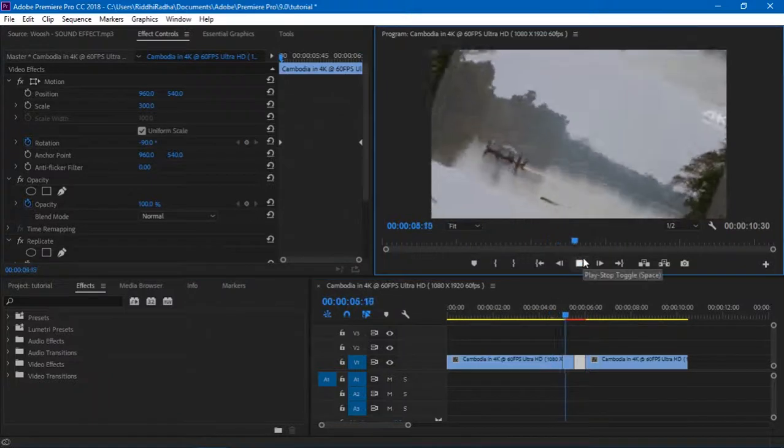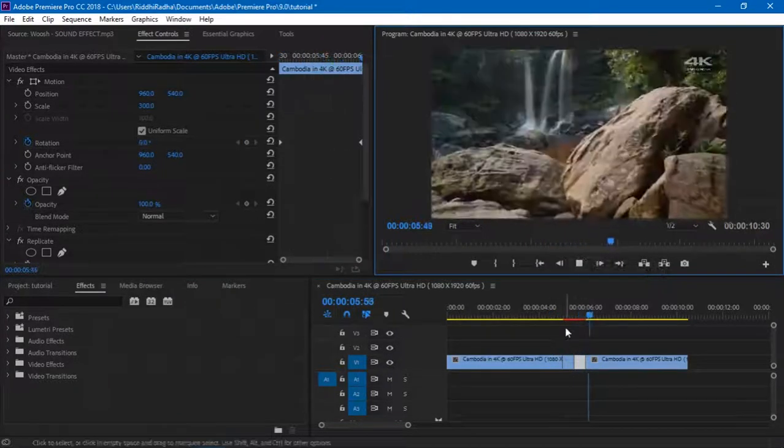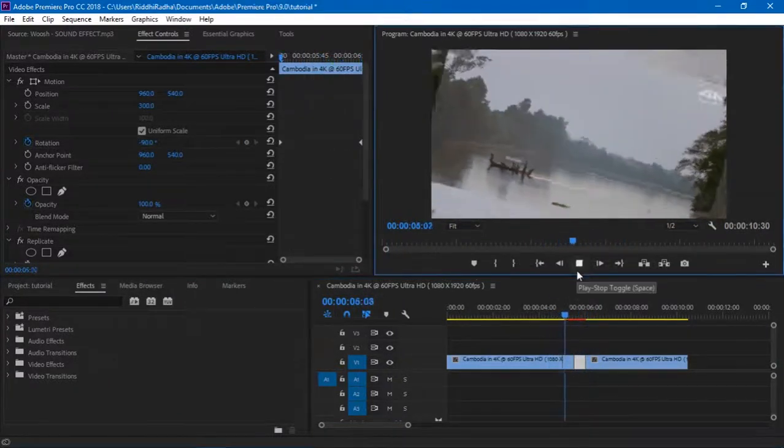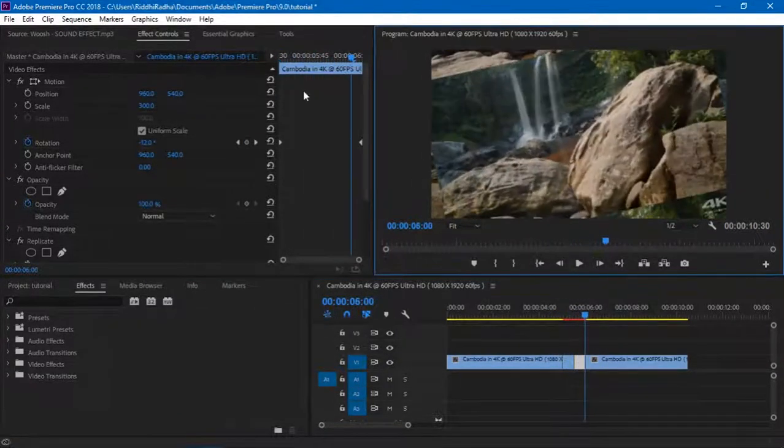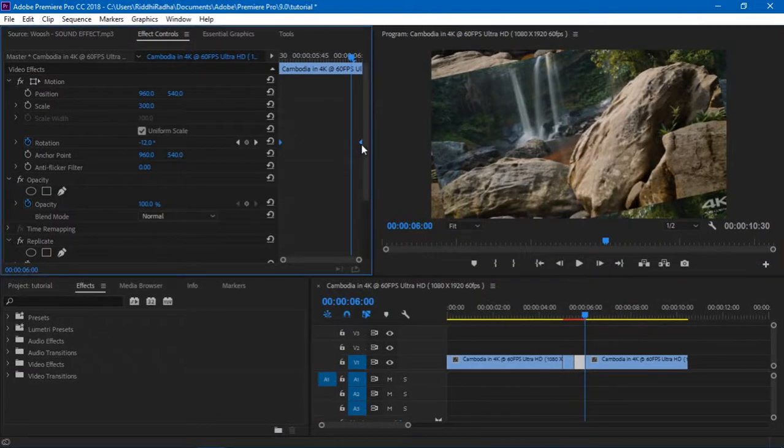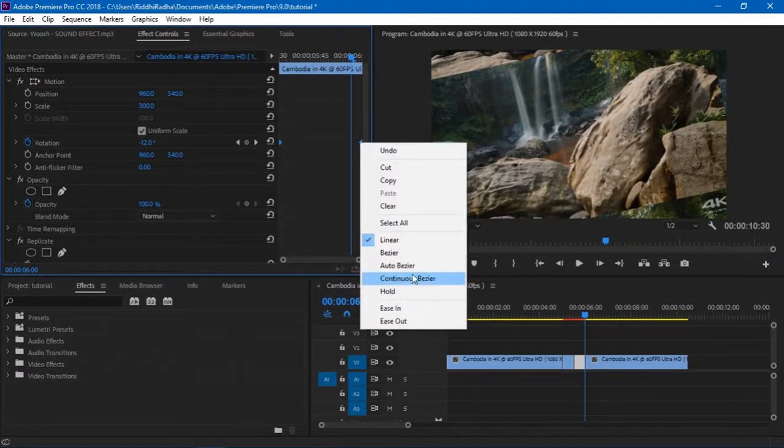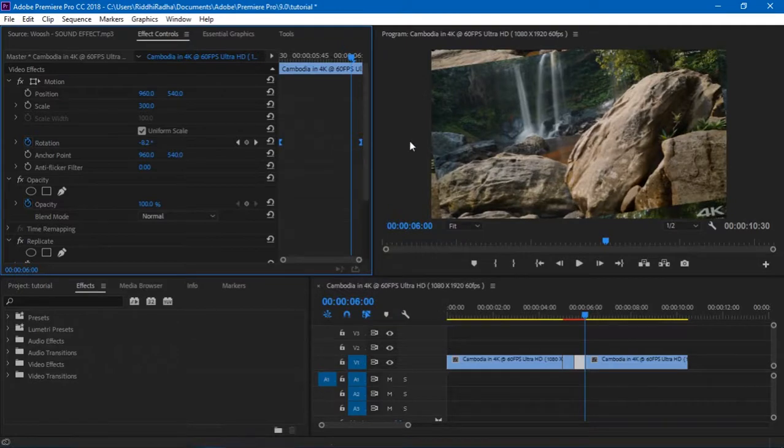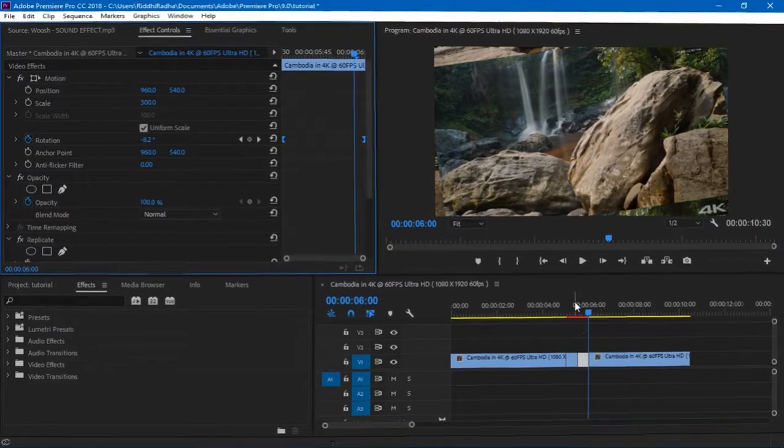So we get this kind of a transition. Now obviously this is boring. Again I did the same thing - I chose these two keyframes and Continuous Bezier for both of them. And that is how I got this transition.